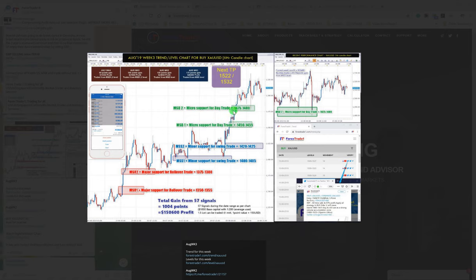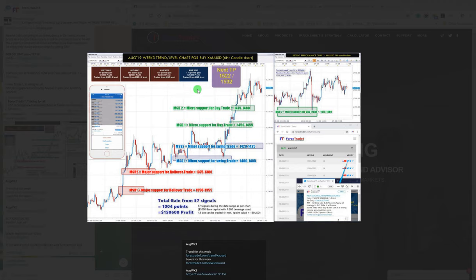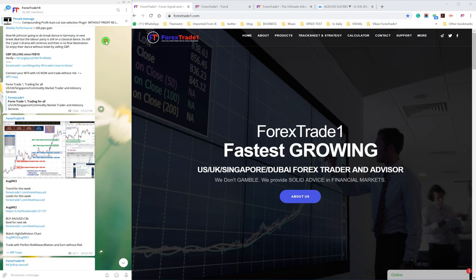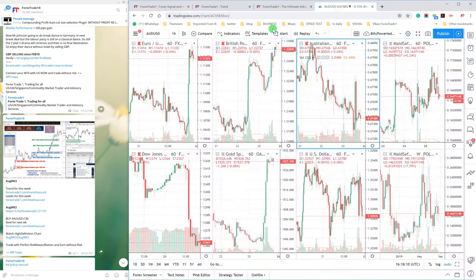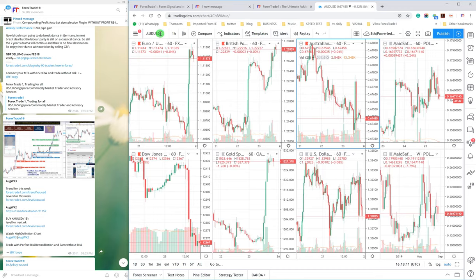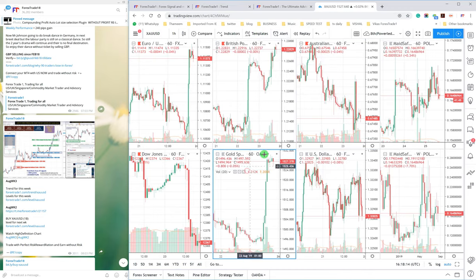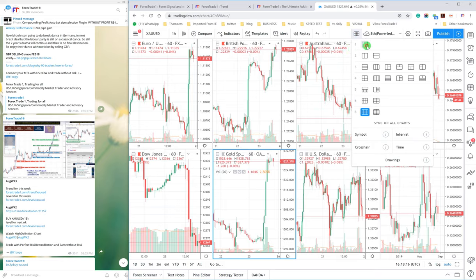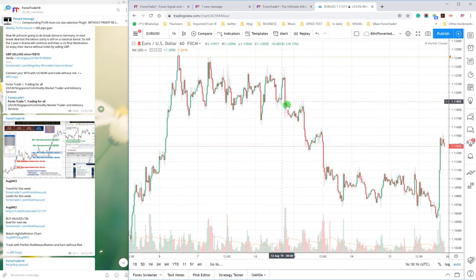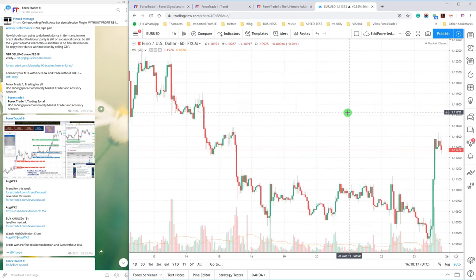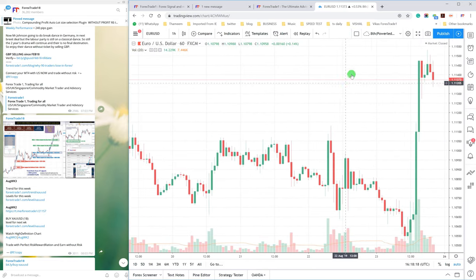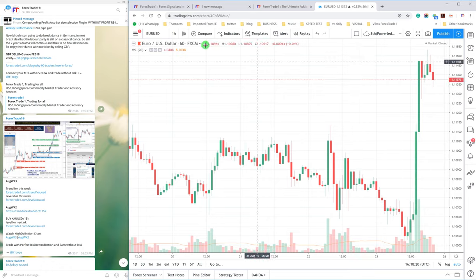As you can see here, our TP is 1522 and 1532. This TP was given on 17th August. For the XAUSD, you can check here the gold which has crossed that given TP.